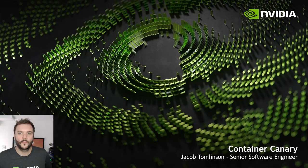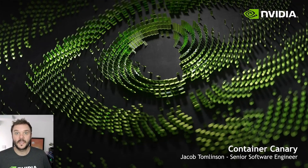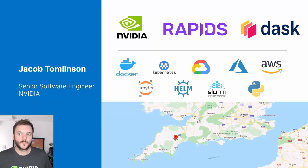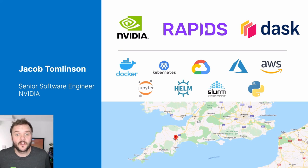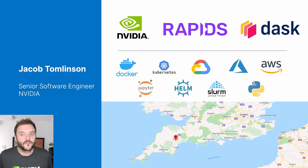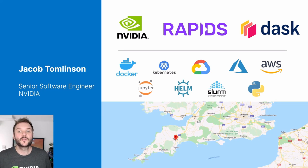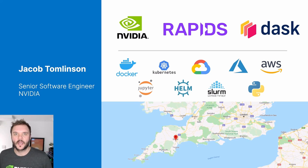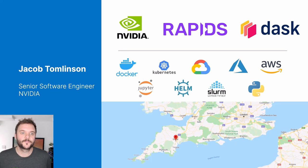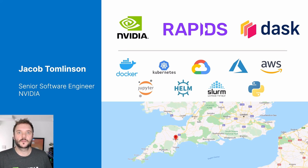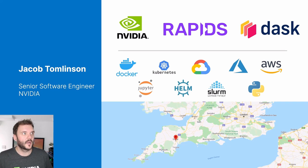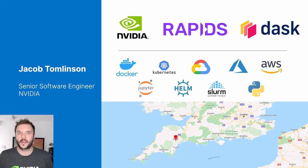Hi, everybody. Welcome to this talk on Container Canary. My name is Jacob Tomlinson. I'm a senior software engineer at NVIDIA. I work on infrastructure type tooling and contribute to and maintain a few open source libraries, mainly in the data science Python space. I work on Rapids, which is a suite of open source GPU accelerated data science tools, and I work on Dask, which is a parallelism framework for Python that allows you to scale your work out to many machines.